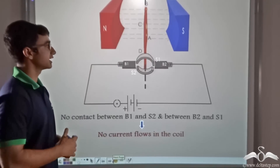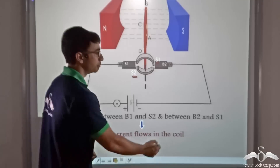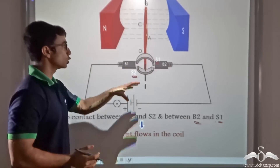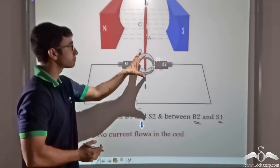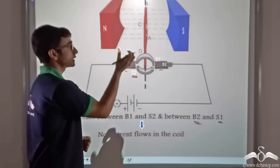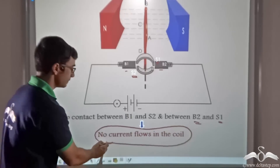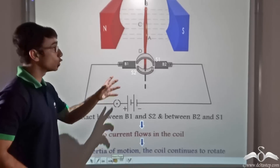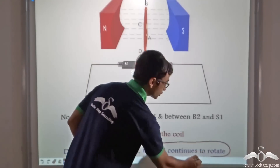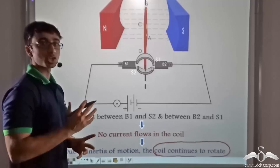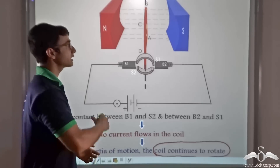Consider another scenario where there is again no contact between S2 and B1, and B2 and S1 — the circuit is broken because the carbon brushes have lost contact with the split rings. The coil does not come to an abrupt stop because despite no current flowing and no force acting, due to inertia of rotational motion the coil continues to rotate.